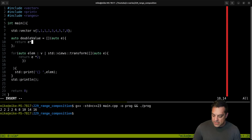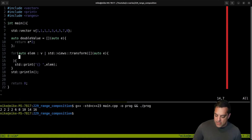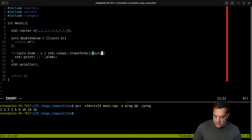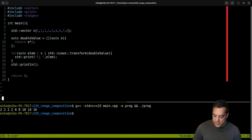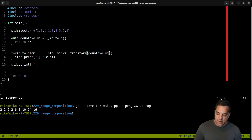This will make our range-based loop look a lot nicer. The transform we're doing is just doubling the value. So you can see there is one call of it here.